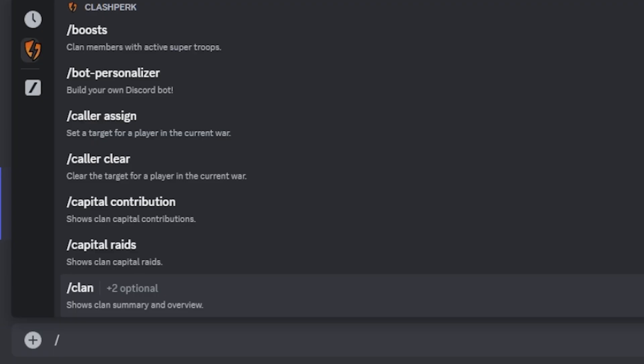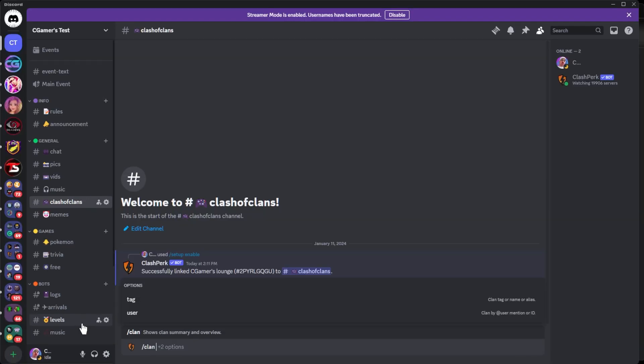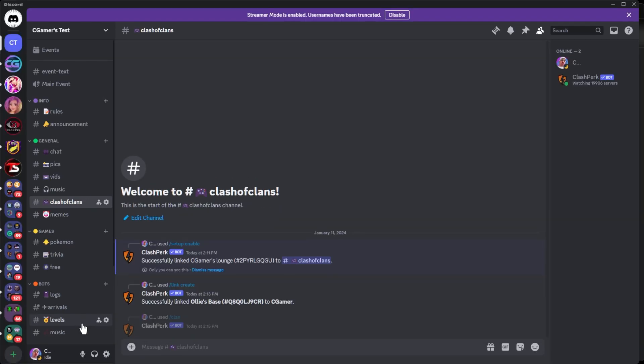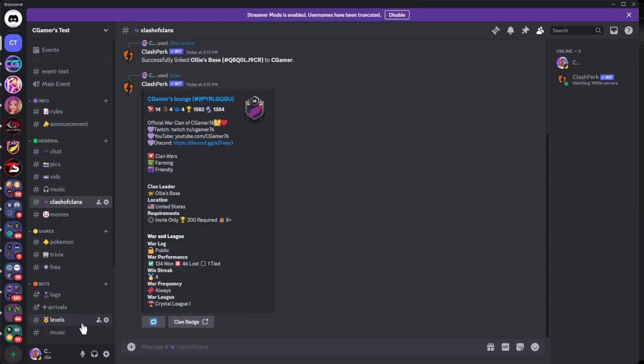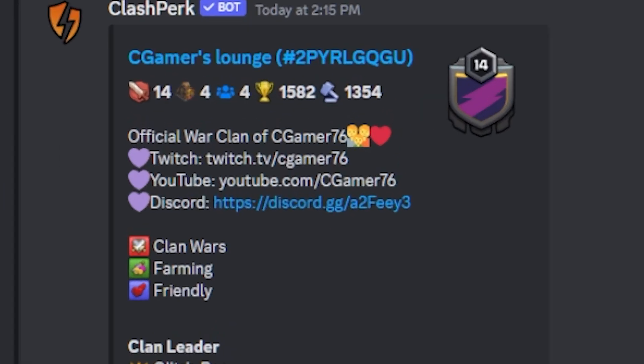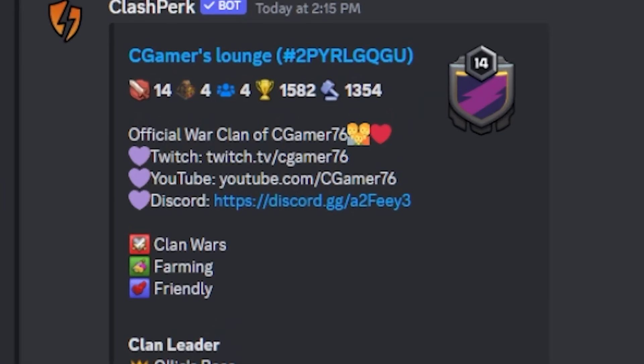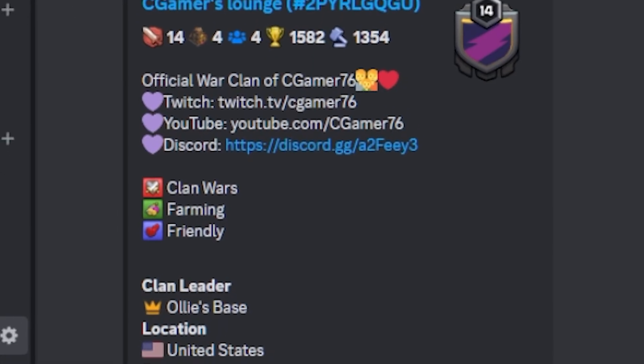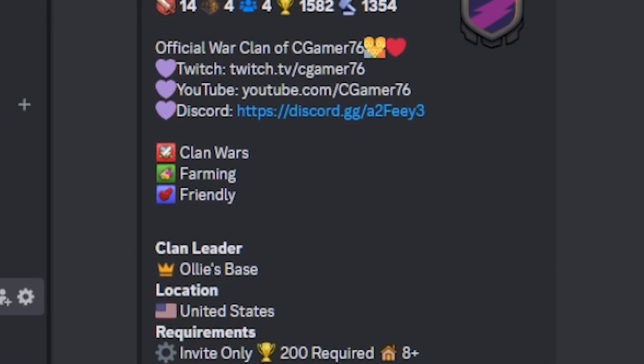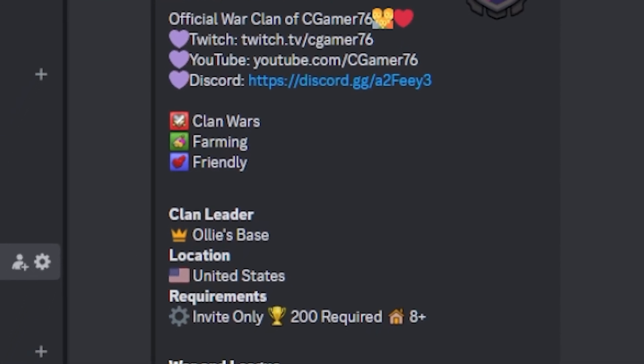We've got boost, like I said, whatever super troops are boosted inside of your clan. So let's just say we want to get a clan summary and overview. You're going to hit clan, hit enter. It's going to pull up the information for you. And there it goes, showing you everything about your clan. It shows you the information about your clan, what type of clan you are. In this case, clan wars, farming and friendly.